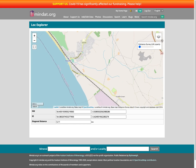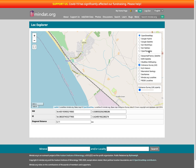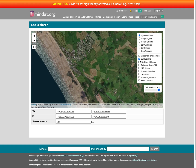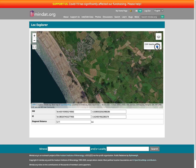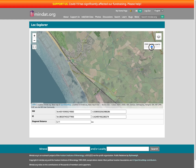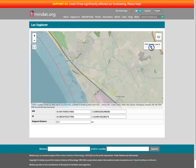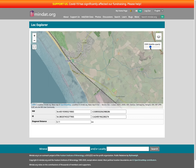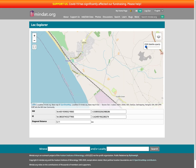We can turn off that particular layer and try, for example, a satellite layer. We can put a satellite view on top and again we can fade between the two. There's a mine there — some sort of quarry we need to look at.